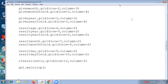Then finally the result age dot grid row 4, column 2. Then row 5, column 2; row 6, column 2; row 7; row 8; row 9; row 10 — all are column 2. Then finally the clear entry should be row 12, column 2. Now let's execute.